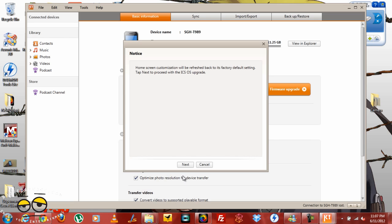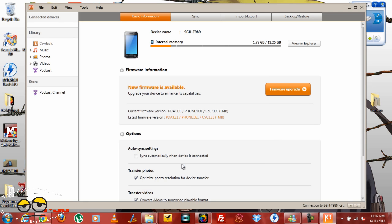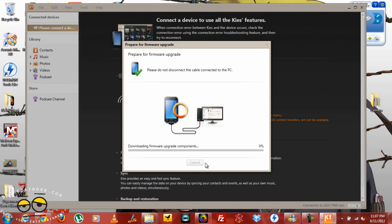Click next on there and get ready to move on. At this point it's going to prepare for firmware upgrade, it's going to download firmware upgrade components. This is a very quick part.